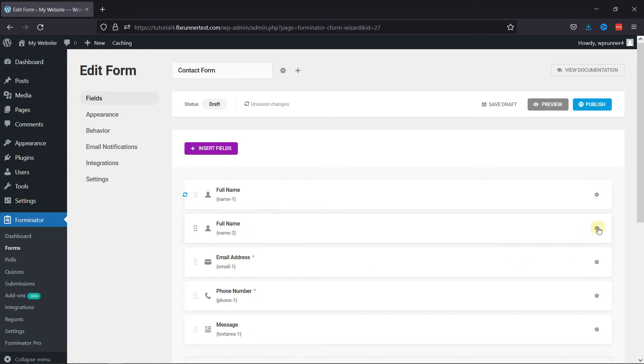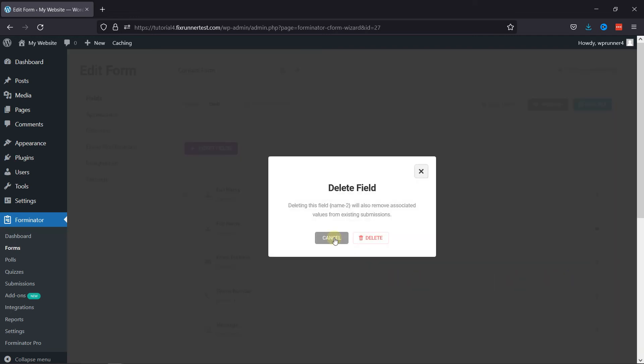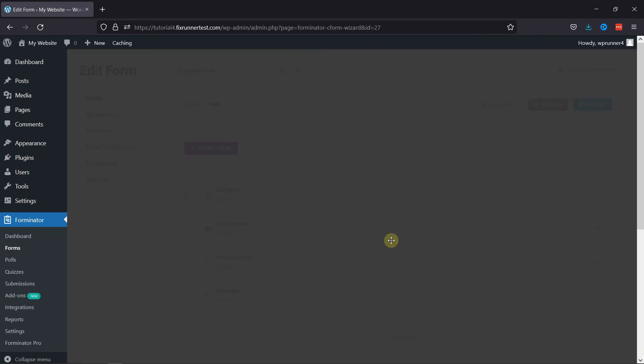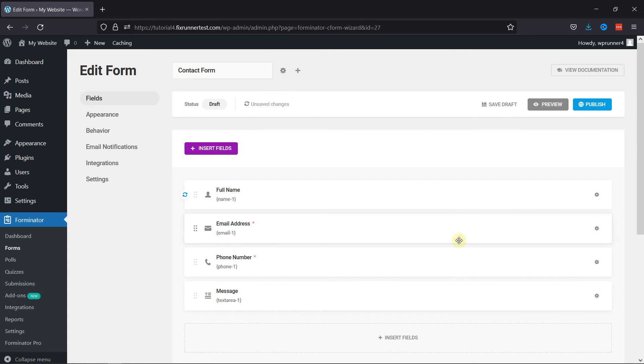You can see the field has been deleted successfully.